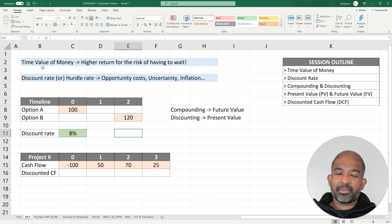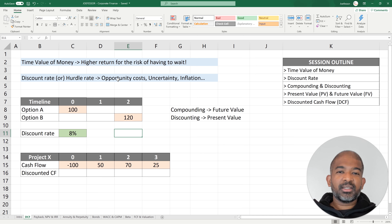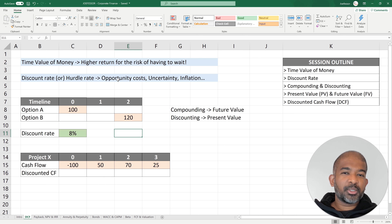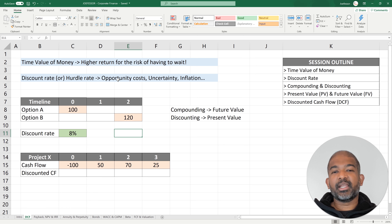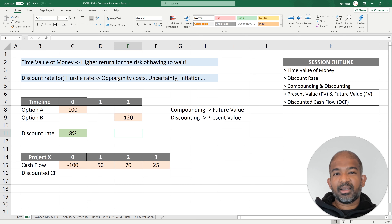This is because of three main factors. First, if you earn money today, you have the opportunity to invest in something and have more money out of it in a year from now.